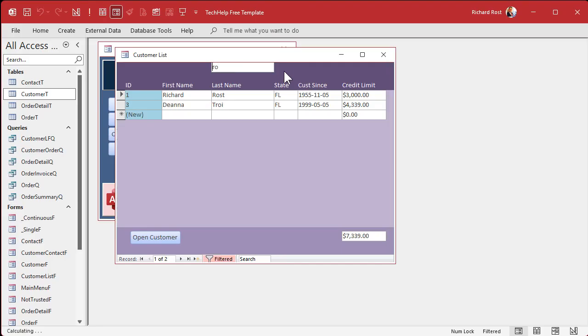And now you're sitting right there in that box. Ready to type. R-O. Boom. There you go. See? Nice and simple. And now that's one less thing you have to hear your users complain about.